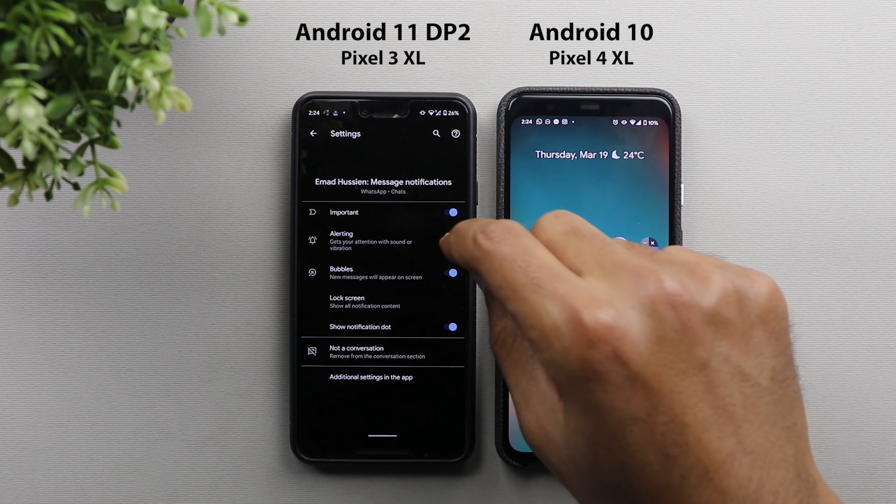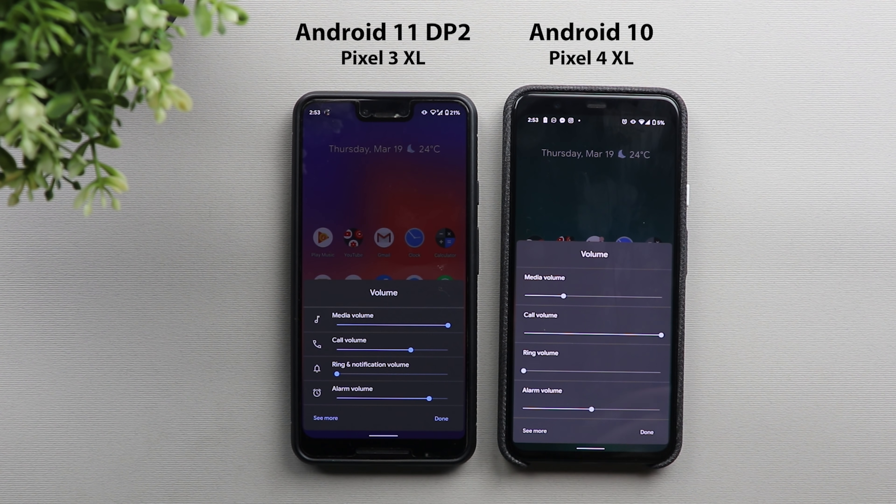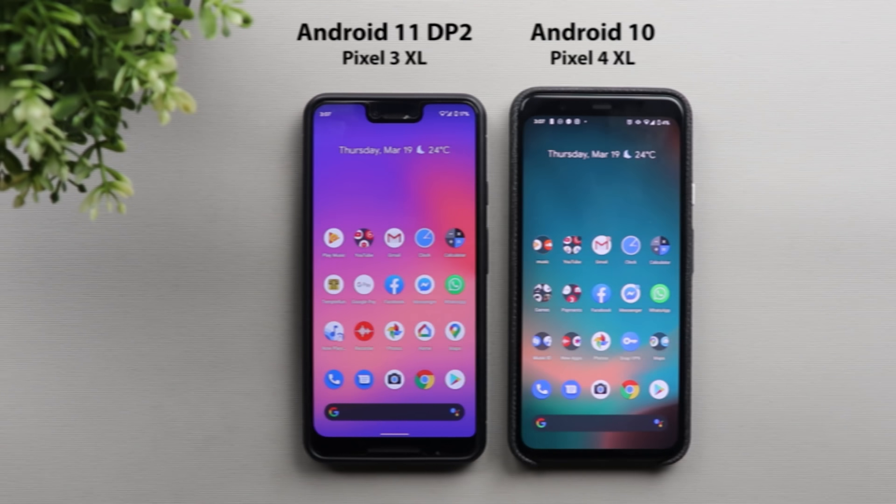The next change is in the volume menu. When you click the volume rocker and tap the more volume controls button, on Android 11 the card is smaller and easier to reach with one hand, while on Android 10 the card is much bigger and harder to manage one-handed. Android 11 also adds icons beside each volume option instead of text only, and there is a small text change: 'Ring and Notification Volume' instead of just 'Ring Volume'.